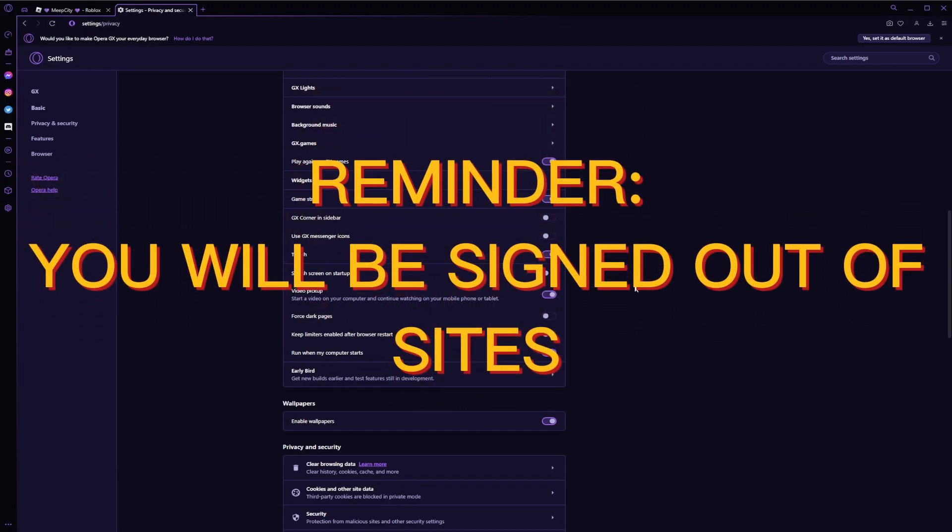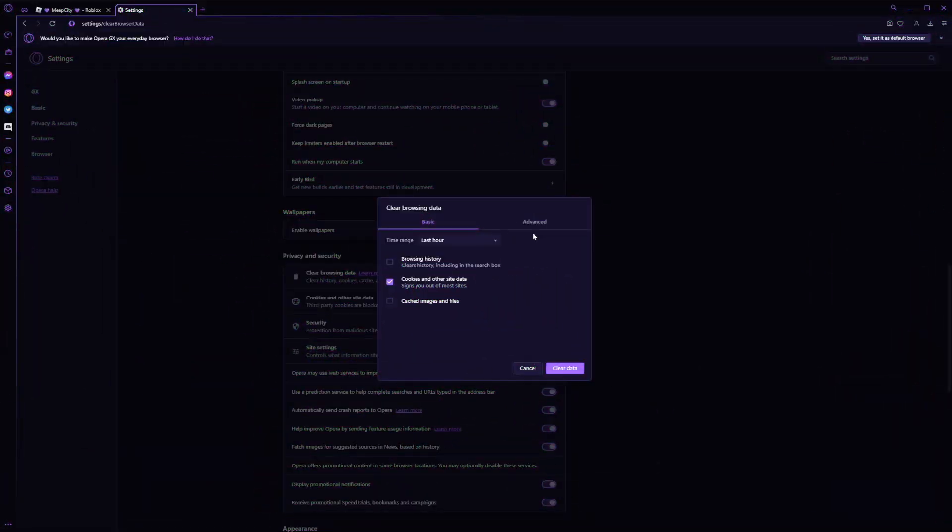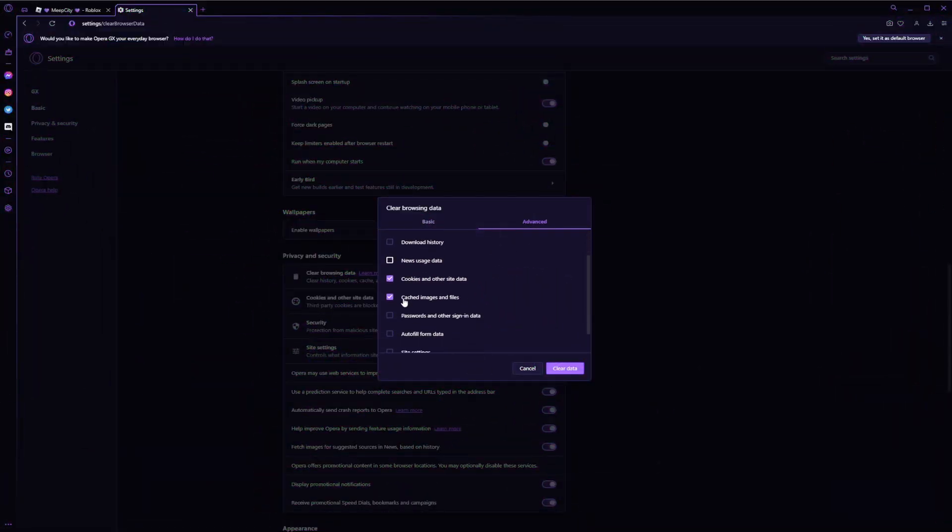Just a reminder that you will be signed out of your account, so make sure you know what you're signing into and what you're signing out of. And go to advanced, not browsing history, not download, you want cookies and other site data.